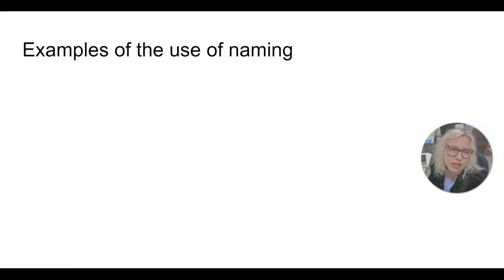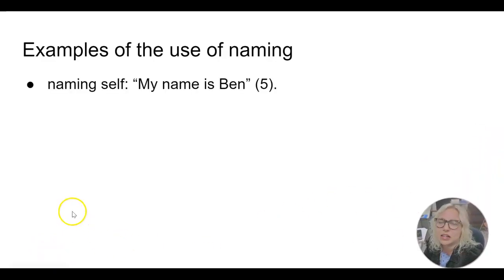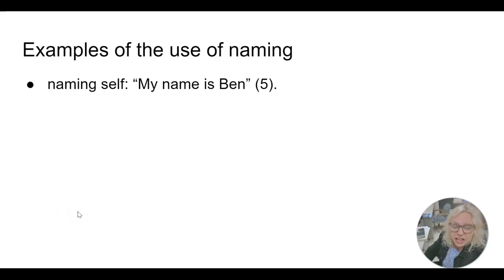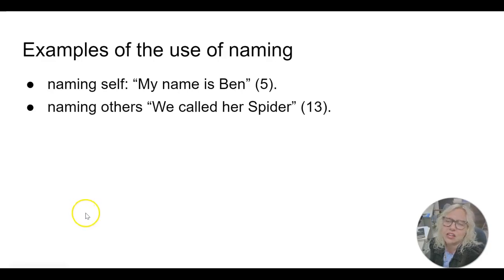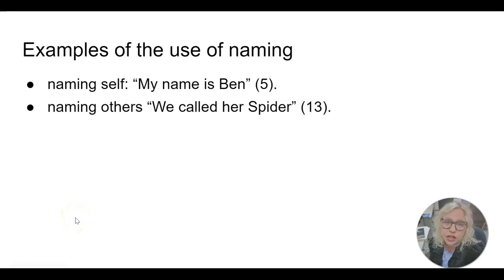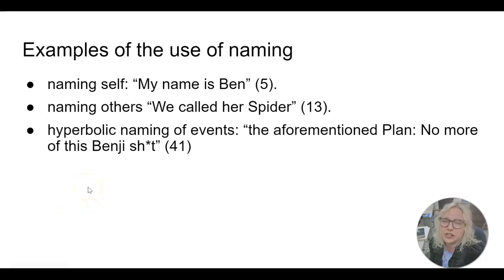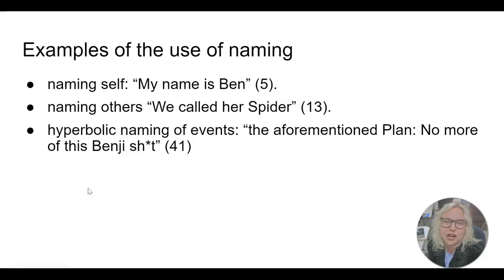Let's talk about the next literary aspect: the use of naming. He first uses this on page 5 when he says 'my name is Ben,' and we find out later he's introducing a new self because everyone else calls him Benji. He also names others — Spider is given a capital S, a name others have given to her. He also likes to do these hyperbolic or exaggerative names of events like 'the aforementioned plan,' which is just talking about how he's trying to act older or more mature.